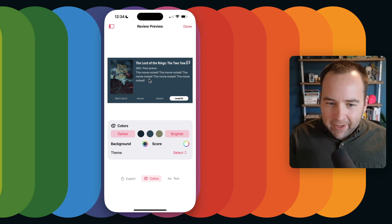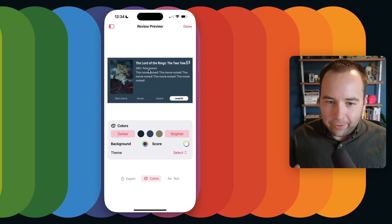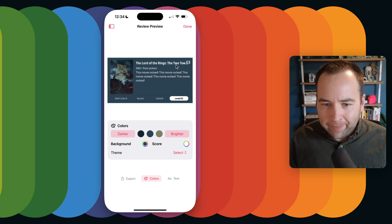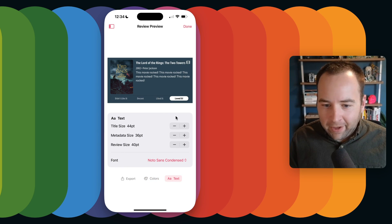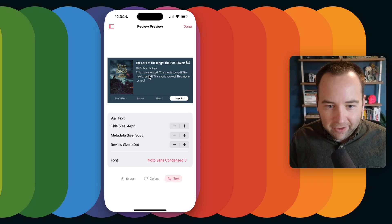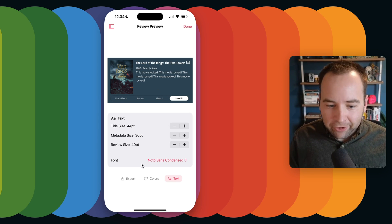The text size is a little wrong — 'The Two Towers' is too long. I do try to do some logic to resize the text to fit, but this is just too long. So let's go to text customization and reduce the title size a little bit. Just one increment down seems to have fixed it. The metadata I could make a little bigger or smaller, but I think it's actually okay. And we're good — this is what I want to share.